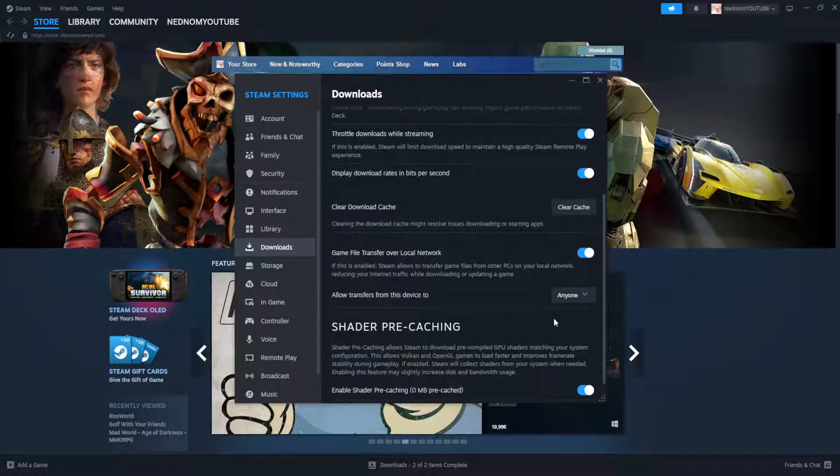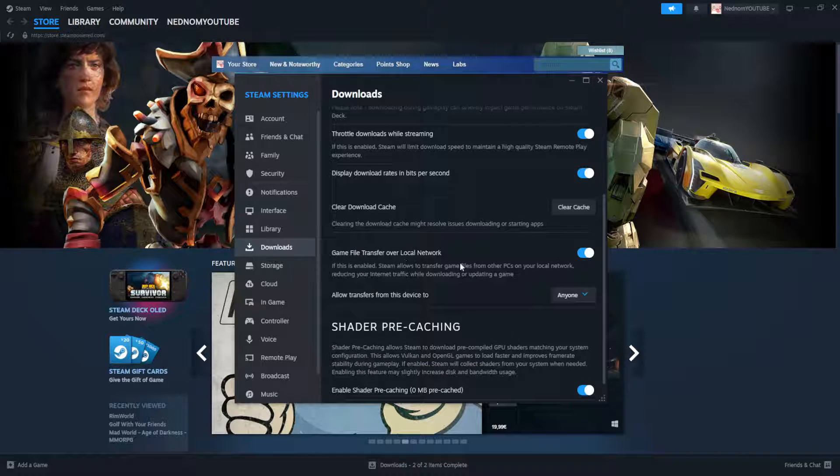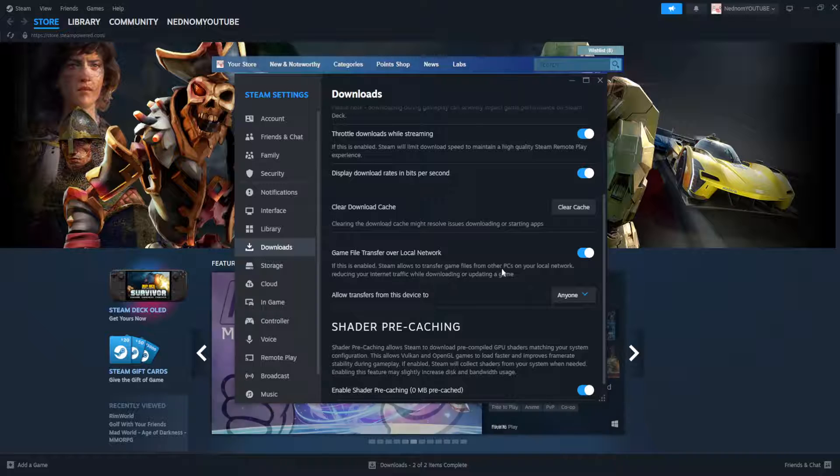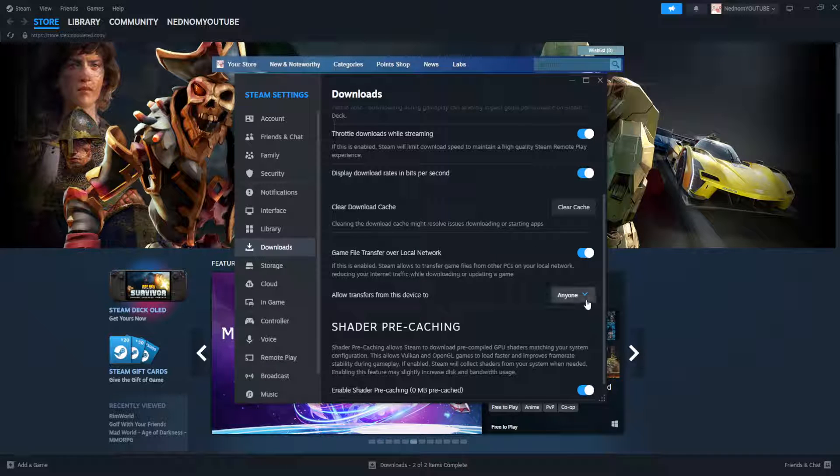So if we want to select anyone here then we can use local transfer for anyone on our local network.